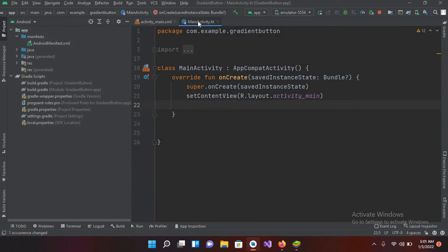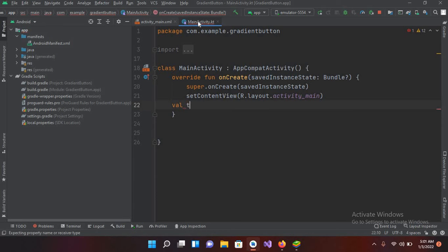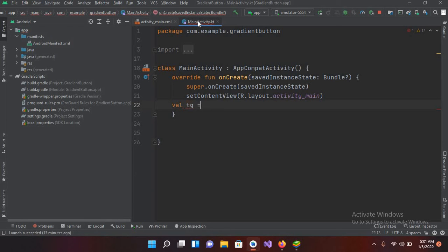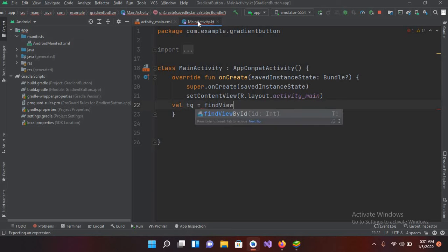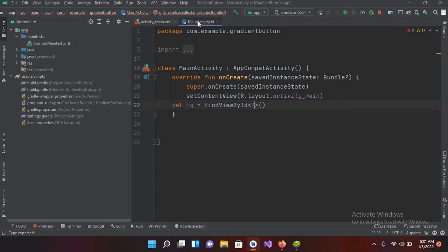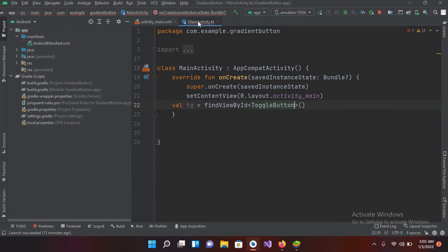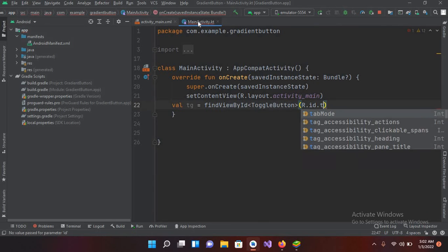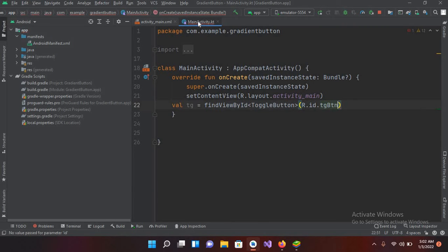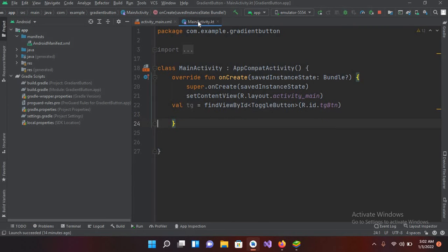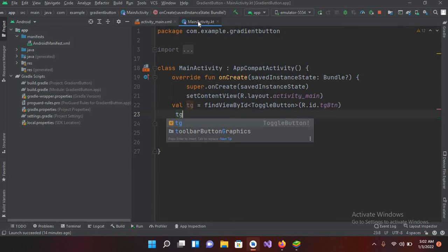Now here I will use val tg equals findViewById and it will be ToggleButton and R.ID.tgButton. And now I'll put click listener on this. So toggle button is used to select between the on and off mode.